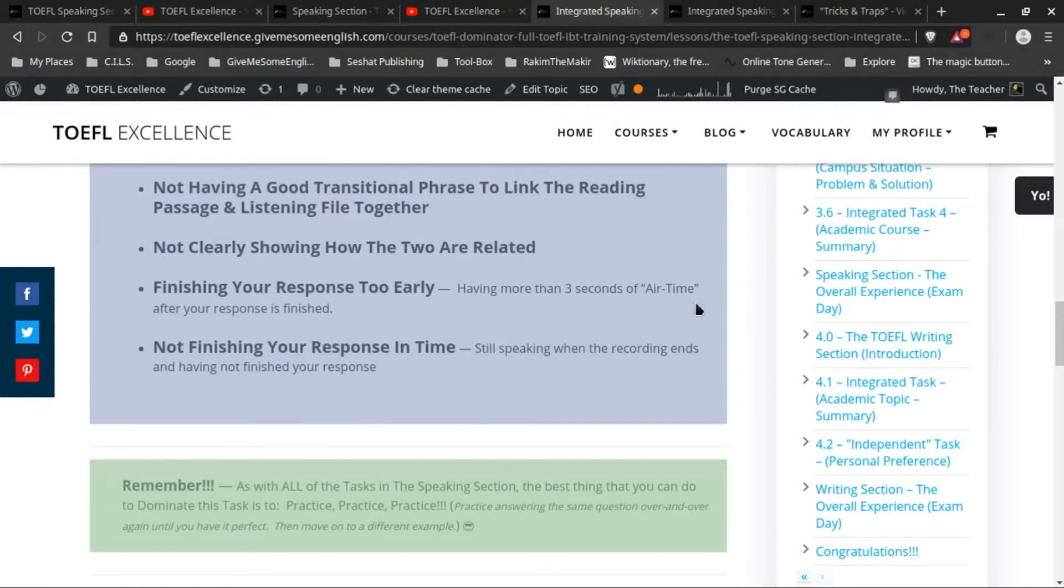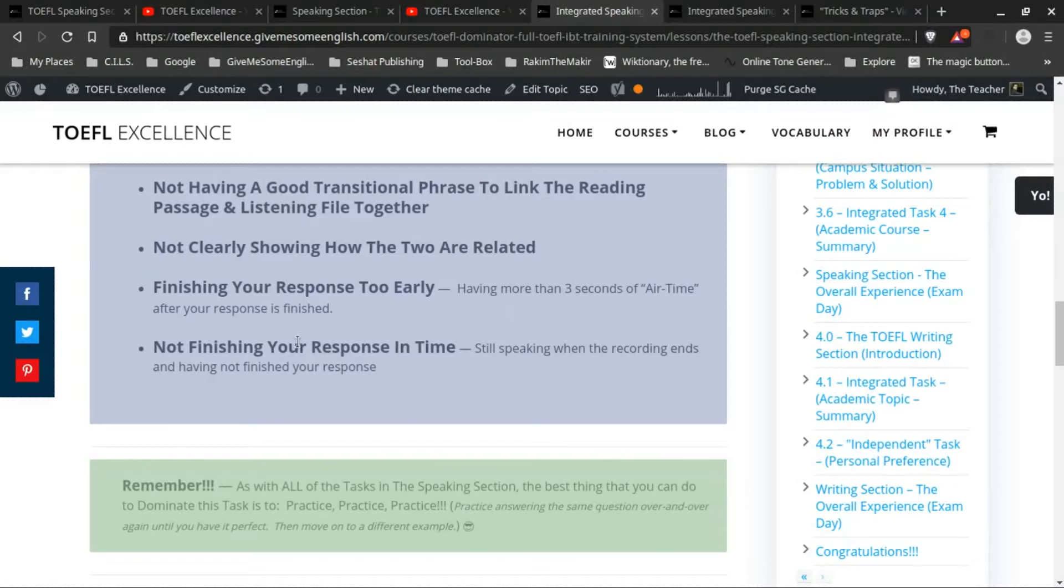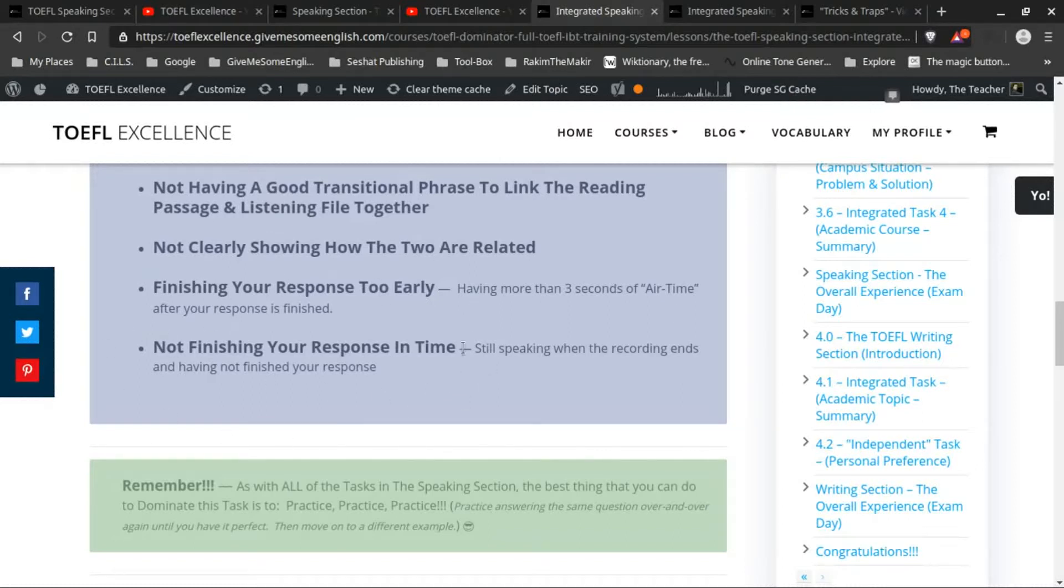If you do that, then you'll get graded down. But when you practice, you'll learn how you can do those types of things where it actually does sound natural. And the other one is not finishing your response in time.